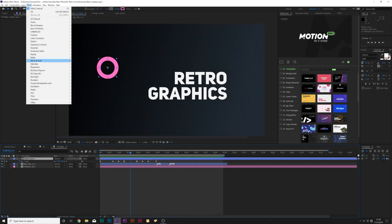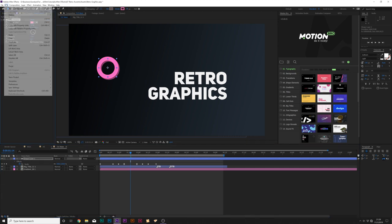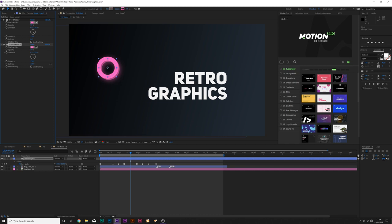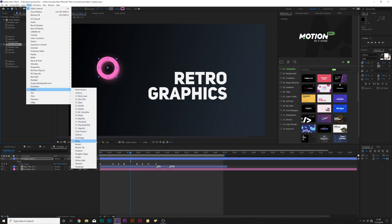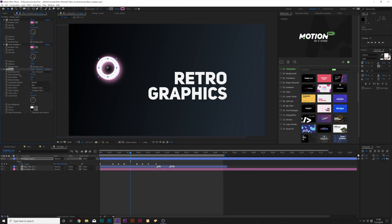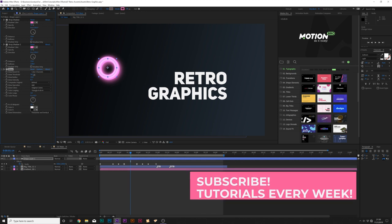Now we need to spruce this up. Go to Effect > Perspective and add Drop Shadow. Change the drop shadow color to match the object color and set the distance to 15. Then duplicate the drop shadow by going to Edit > Duplicate and set the softness up to about 130, giving a back glow. Then go to Effect > Stylize > Glow. Set the glow threshold down to about 20%, increase the glow radius to about 36, and decrease the glow intensity to get the look you want.